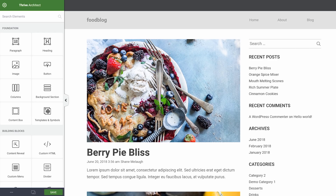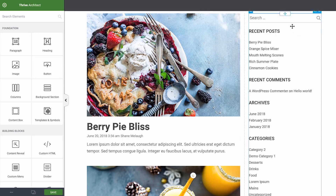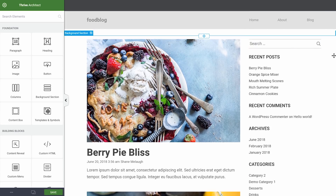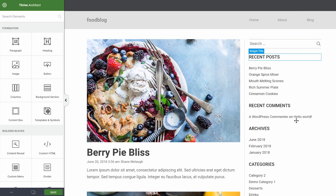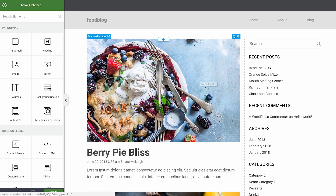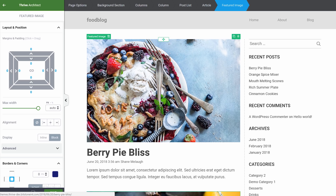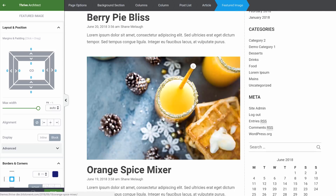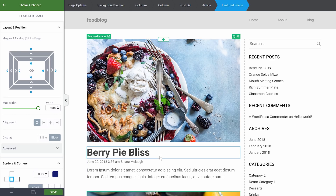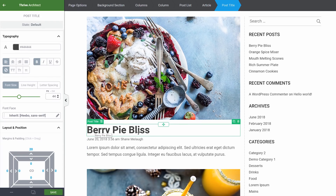The key features here are that we can change template-based content and dynamic content. Template-based content — things like the sidebar and these widgets — is not something you've added to this page specifically. It's simply a template; every one of these pages has this sidebar. Dynamic content is something like this image. This image right here isn't a specific image that you've loaded onto this page. This is the latest blog post's featured image. The same for this title — we haven't put these specific words in this place on this page. Instead, we're saying display the latest blog post's title right here. So we can style templates and we can style dynamic content.